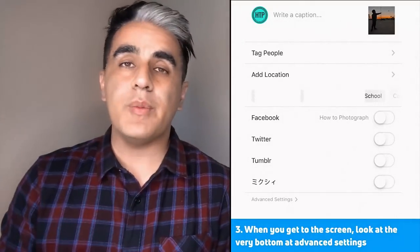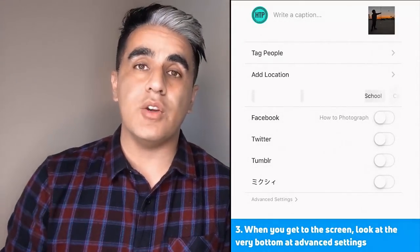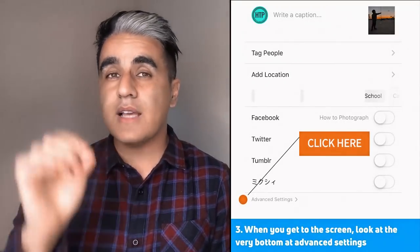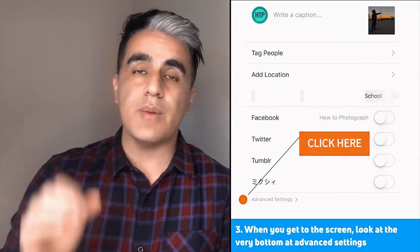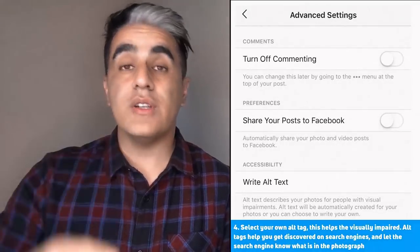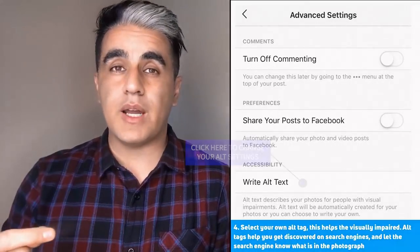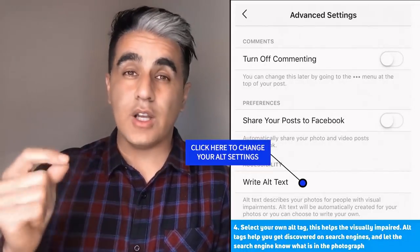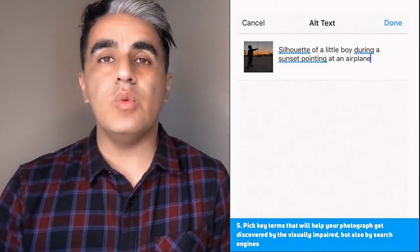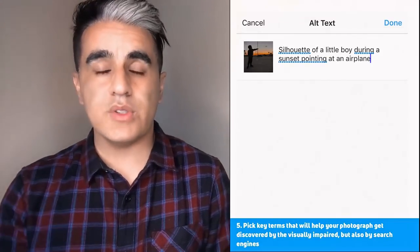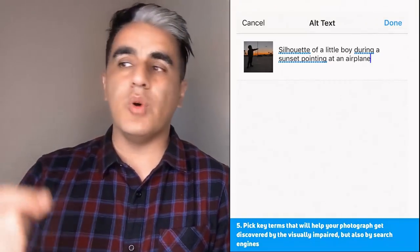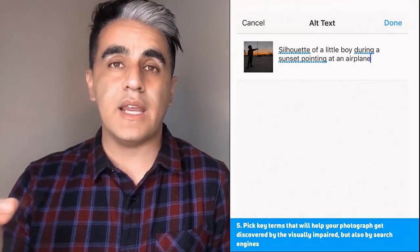Step three: you're now on the page where you can go ahead and put a caption in your picture. If you go to the bottom of that page in smaller, less visible gray font, there is something called advanced settings — click that. Step four: now that you're in the advanced settings, go all the way to the bottom of the page and find 'write alt text' and click that. In there, try to use as many of your keywords that are relevant to your post and your content. In my case, I put 'silhouette of a little boy during a sunset pointing at an airplane.'